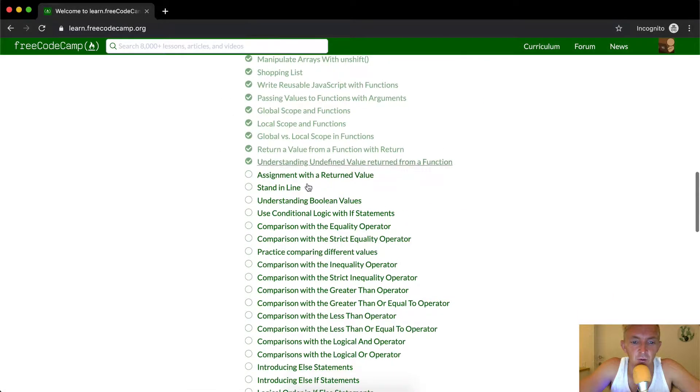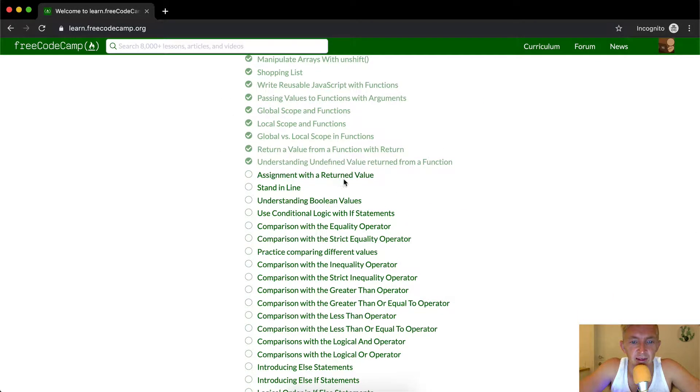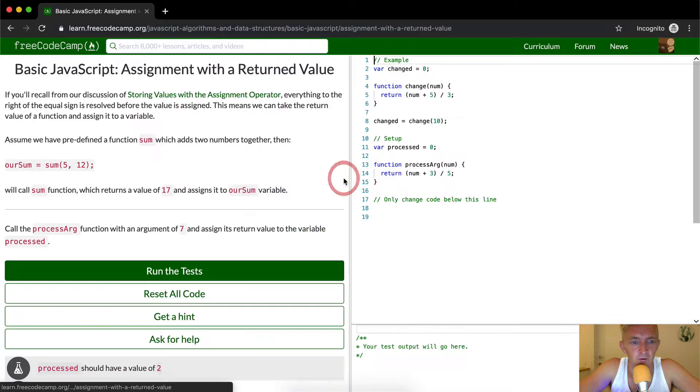Hello friends. Today we're going to be doing the assignment with a return value.